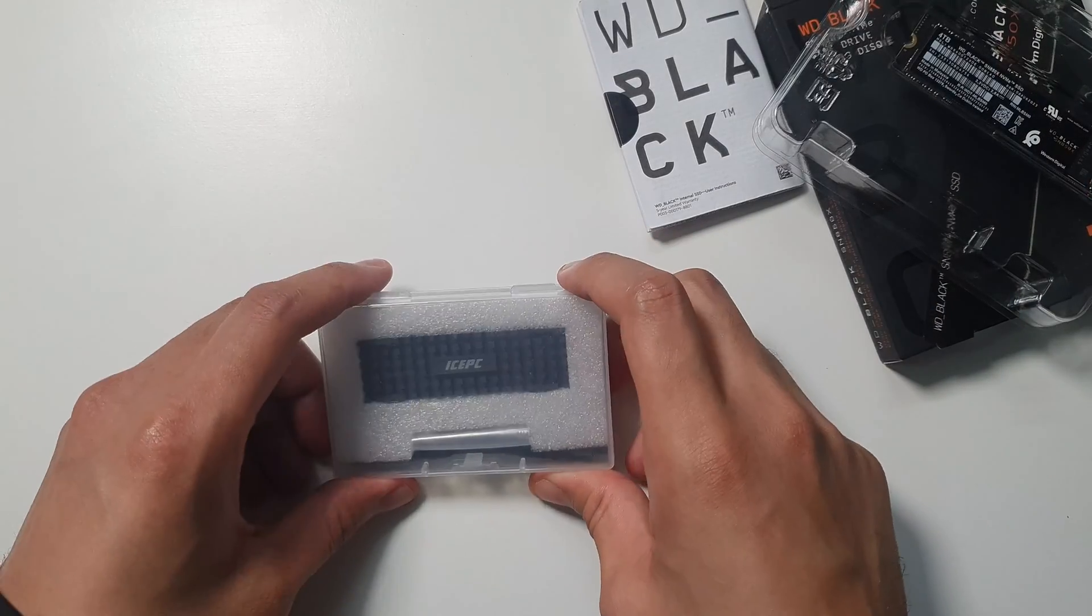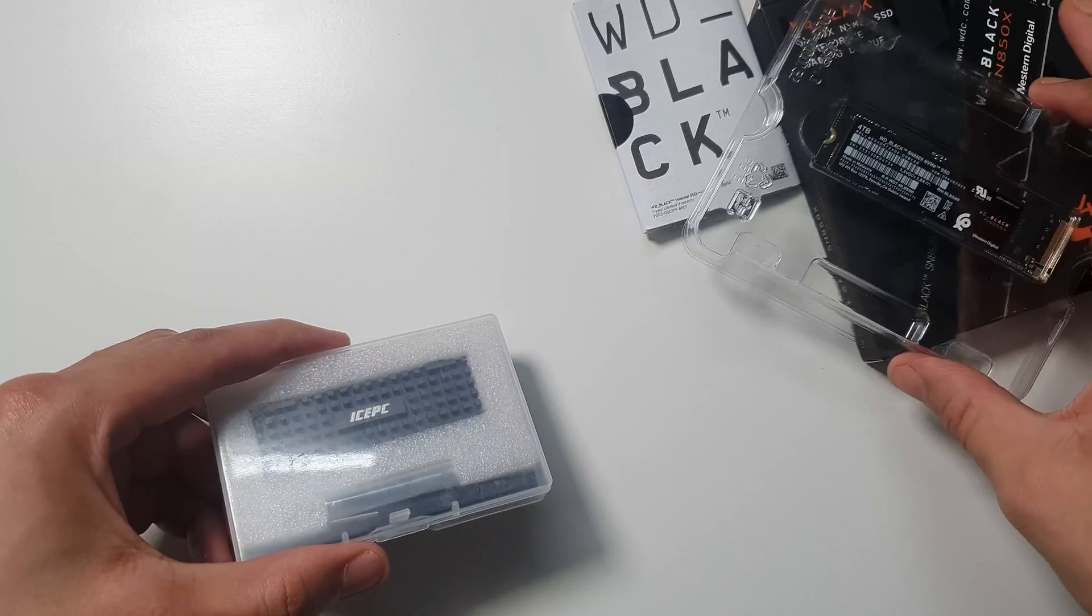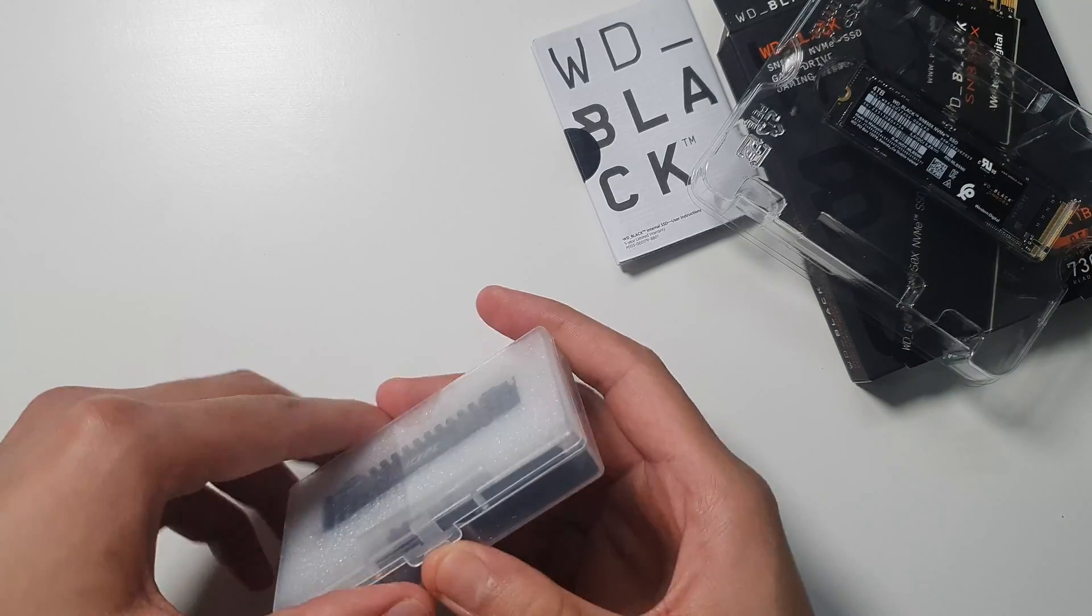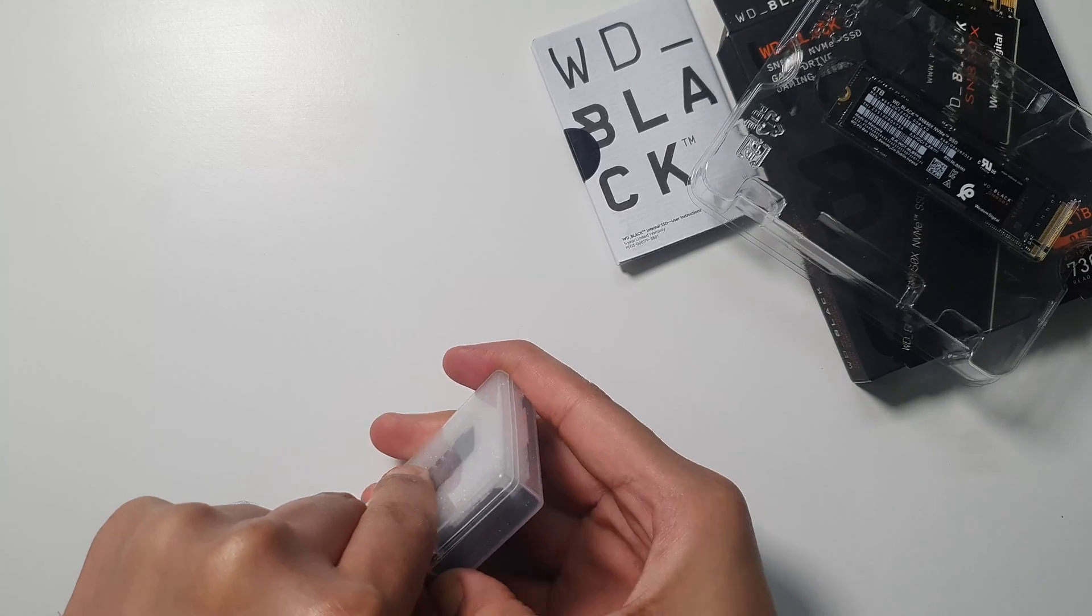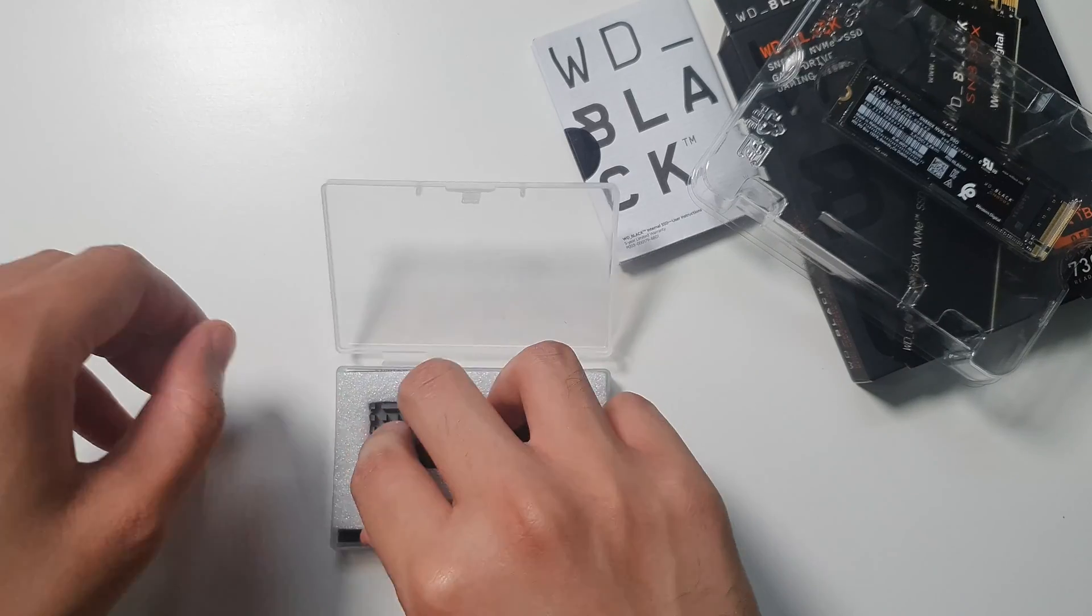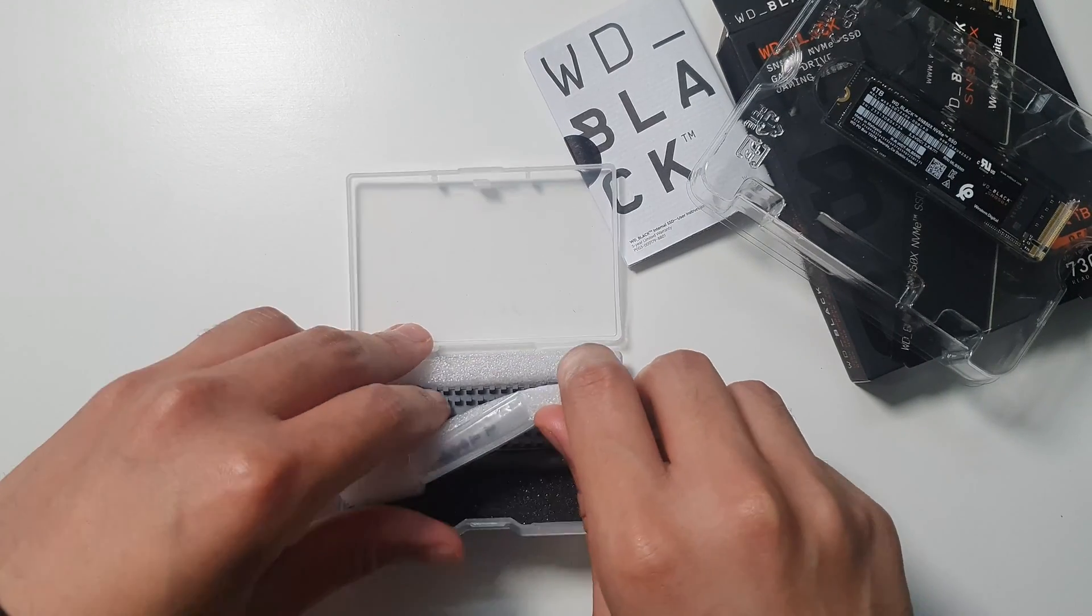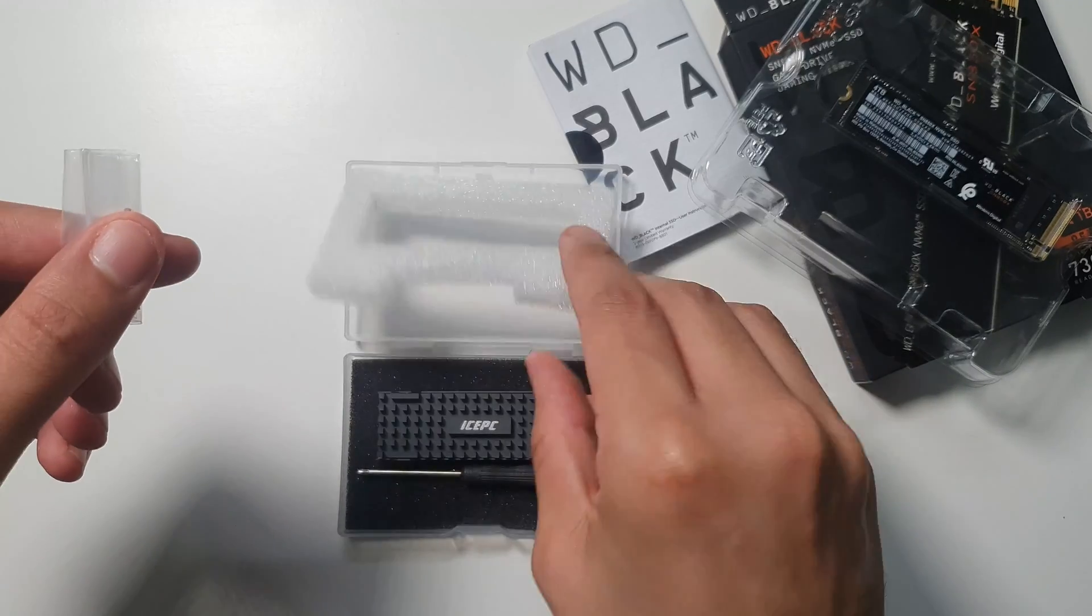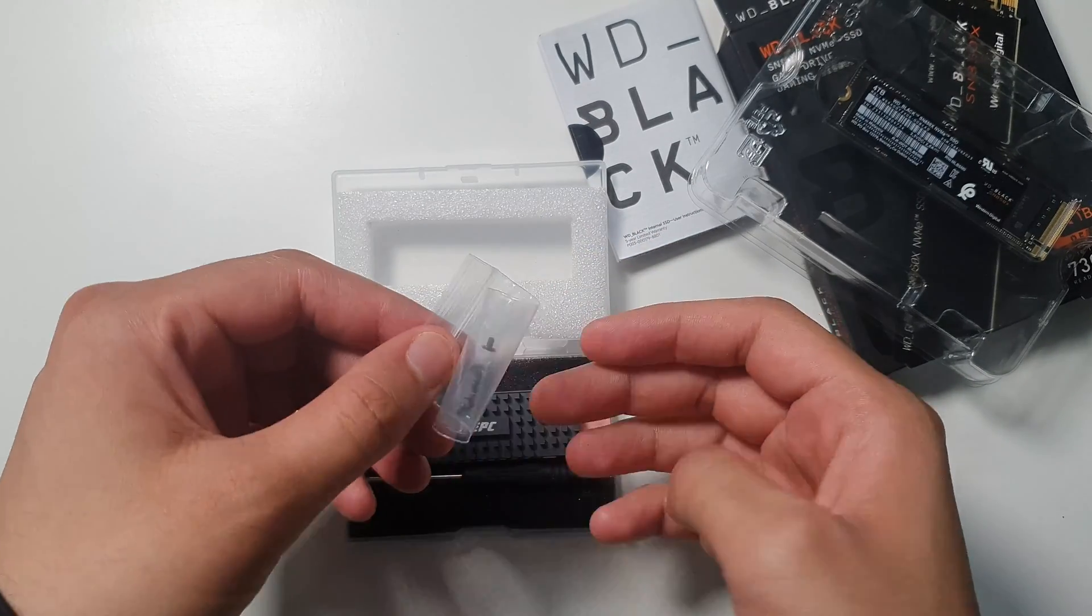This is the heatsink that I'm going to install on the WD M.2 drive. I found this on Amazon also. I've been searching for a while for a heatsink, and this is the one that I liked. So, let's hope it does the job and give me a good temperature and good performance when I install it on the M.2 drive.